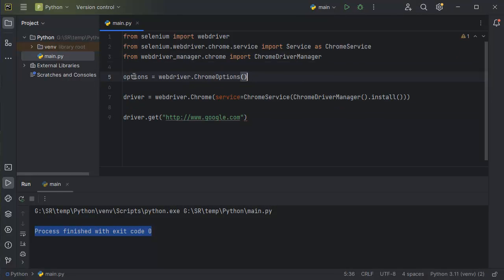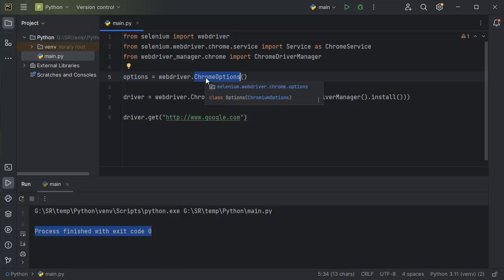The first line of code creates a new instance of ChromeOptions. This class allows us to customize the behavior of the Chrome browser which we are using for our automation.